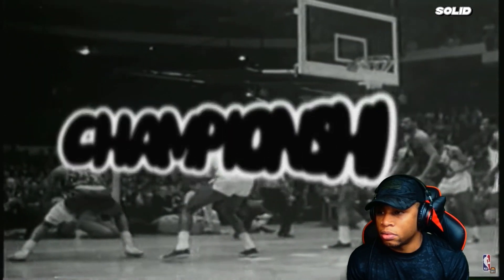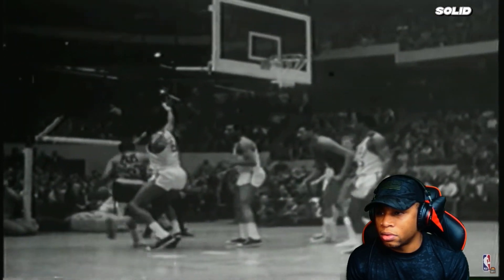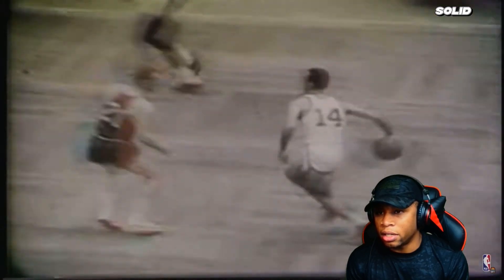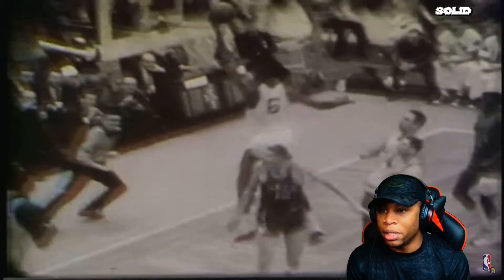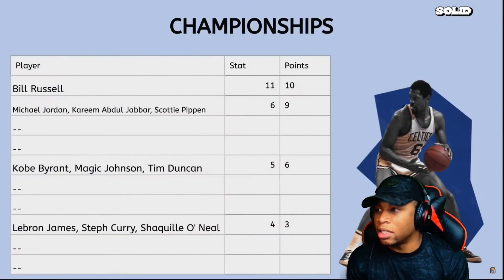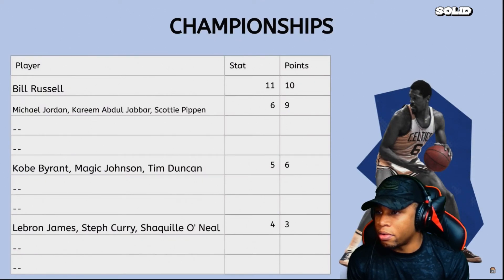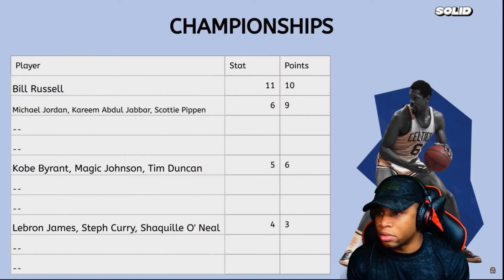I understand championships are a team award, but this tells you a lot about a player. I'll give you one guess at who takes first place — yep, Bill Russell with an unimaginable 11 rings. Kareem, MJ, and Pippen follow up with six.